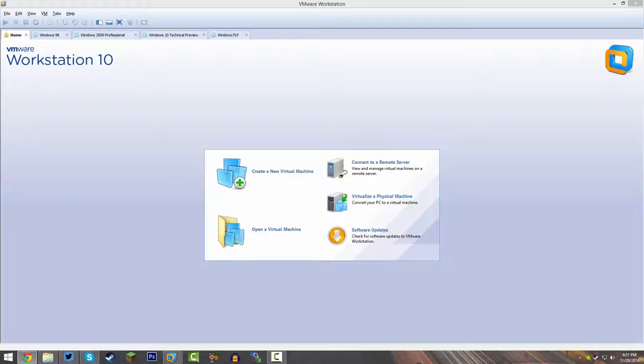I'm going to have all the links you need down below — a link to an ISO file in both 32 and 64-bit editions, as well as the Windows 8 Release Preview product key. I'm going to be using VMware Workstation 10. You can use whatever virtualization software you want, but VMware Workstation usually makes the process a little bit easier.